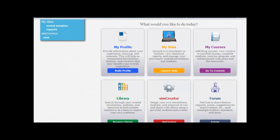In this video we are going to launch and run the simulation that we created using our custom student and custom tasks. To do that, from the SimSchool homepage, click Launch Sims.